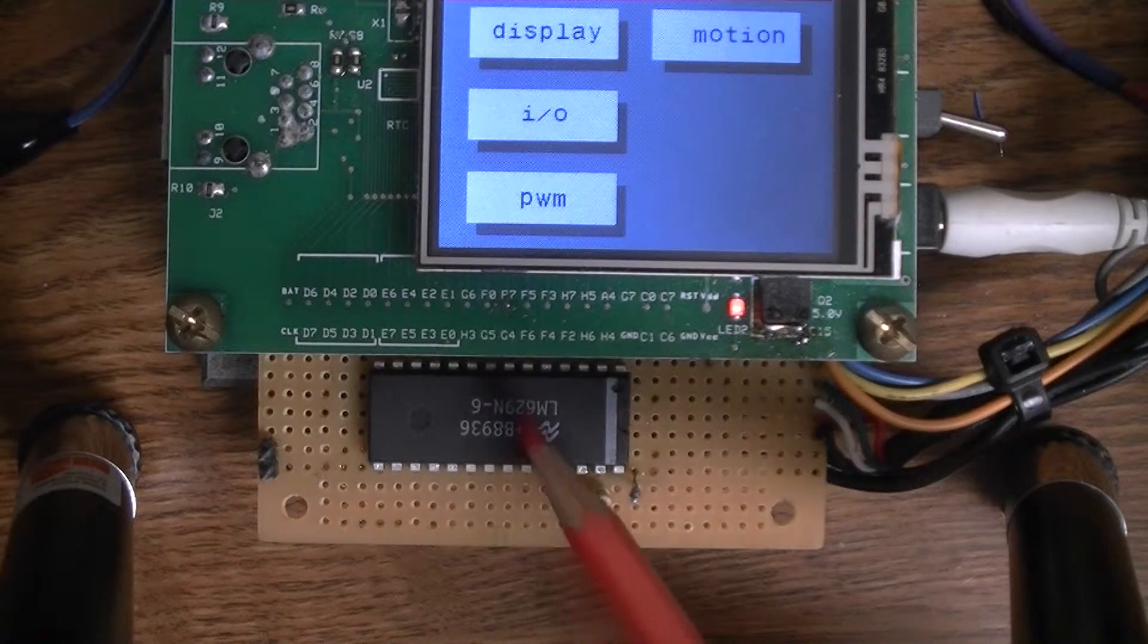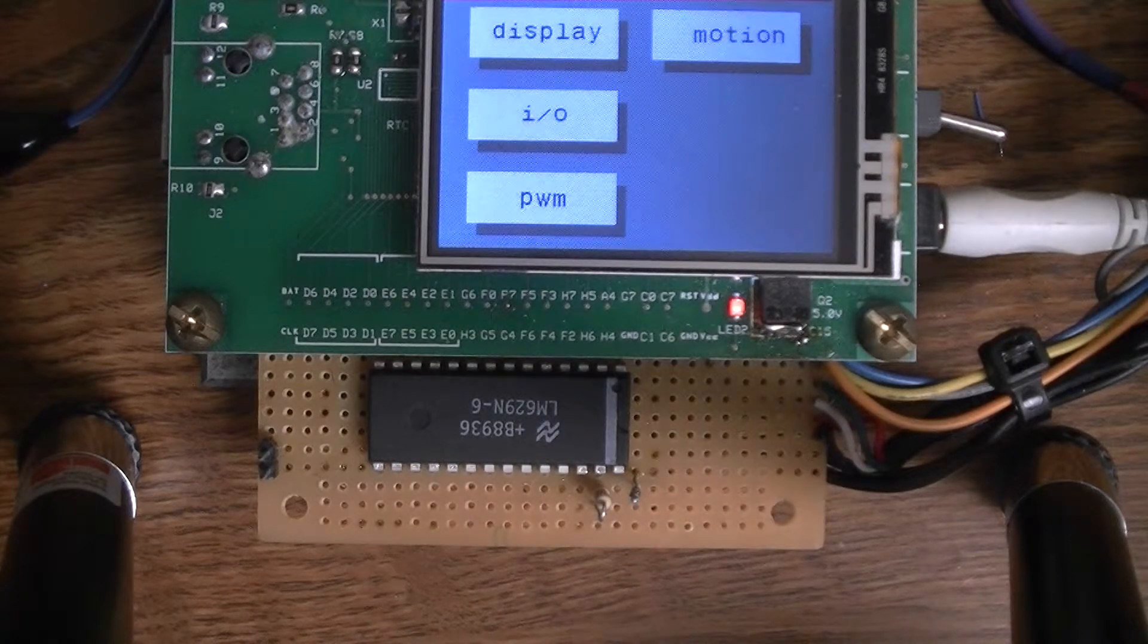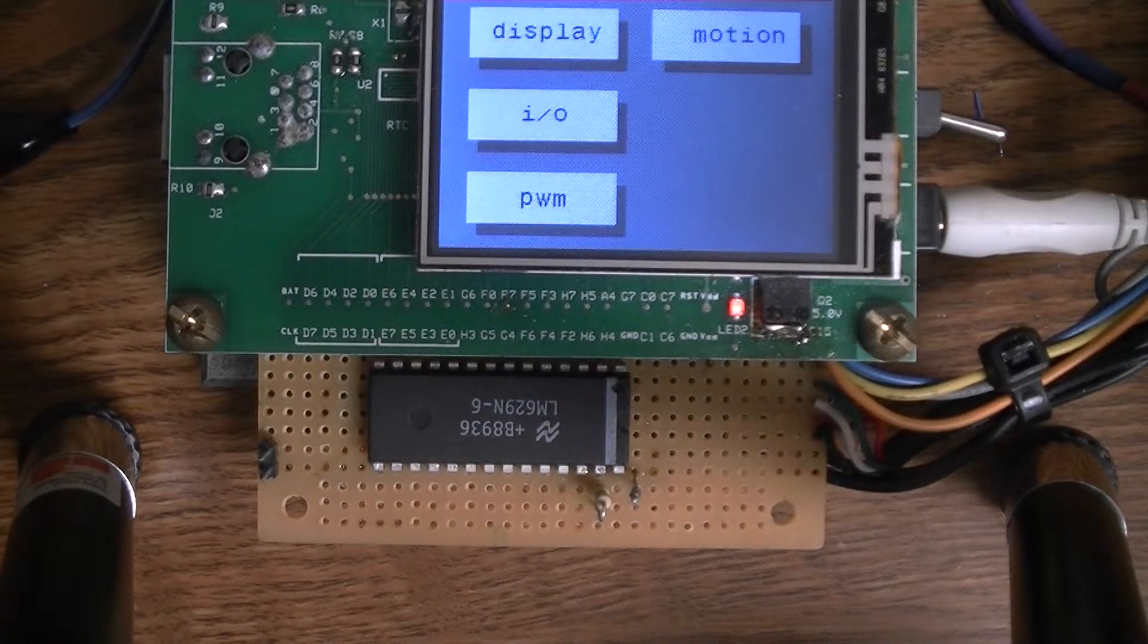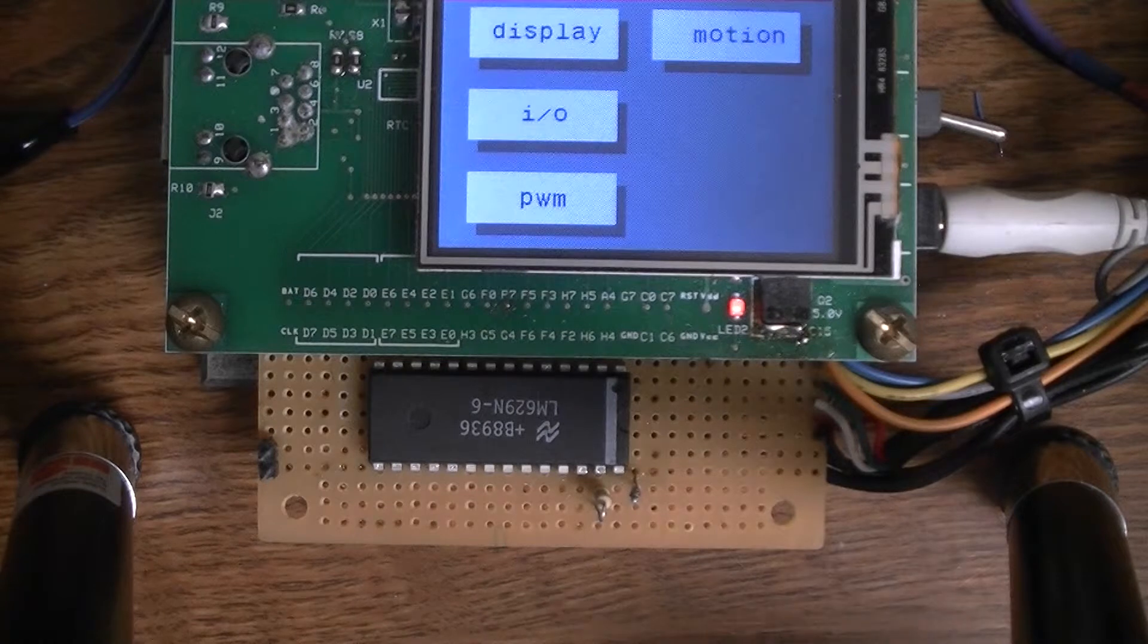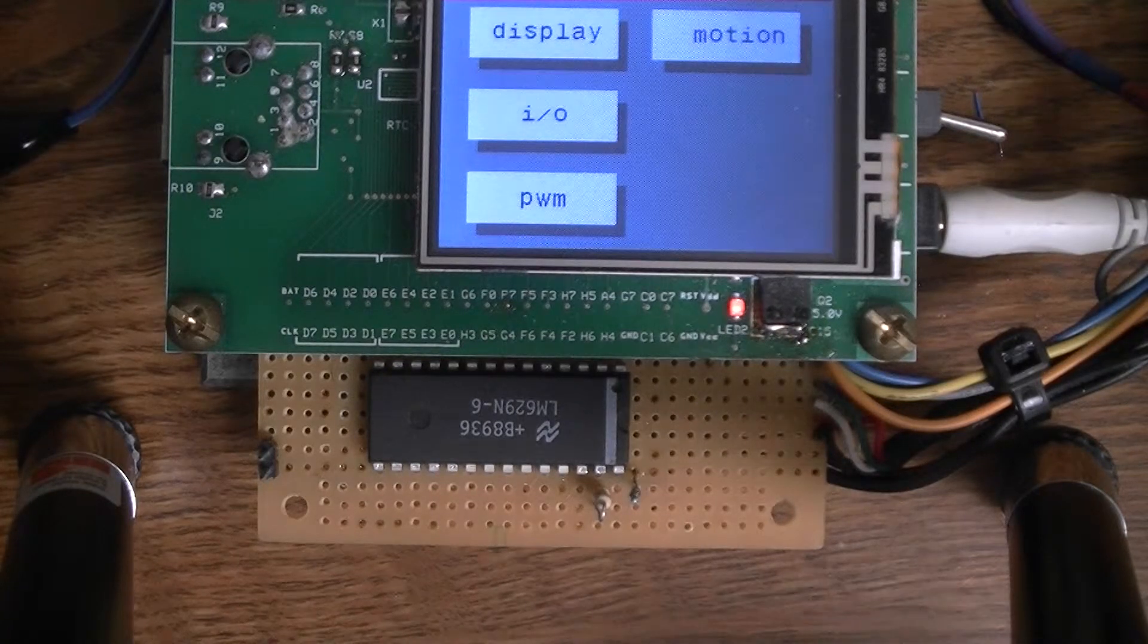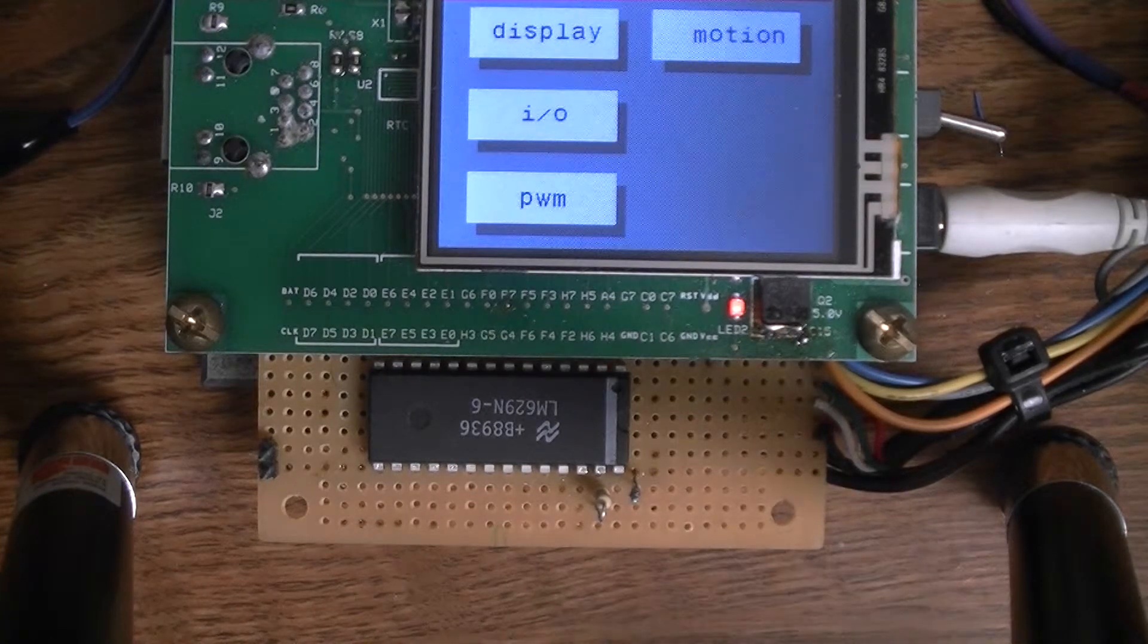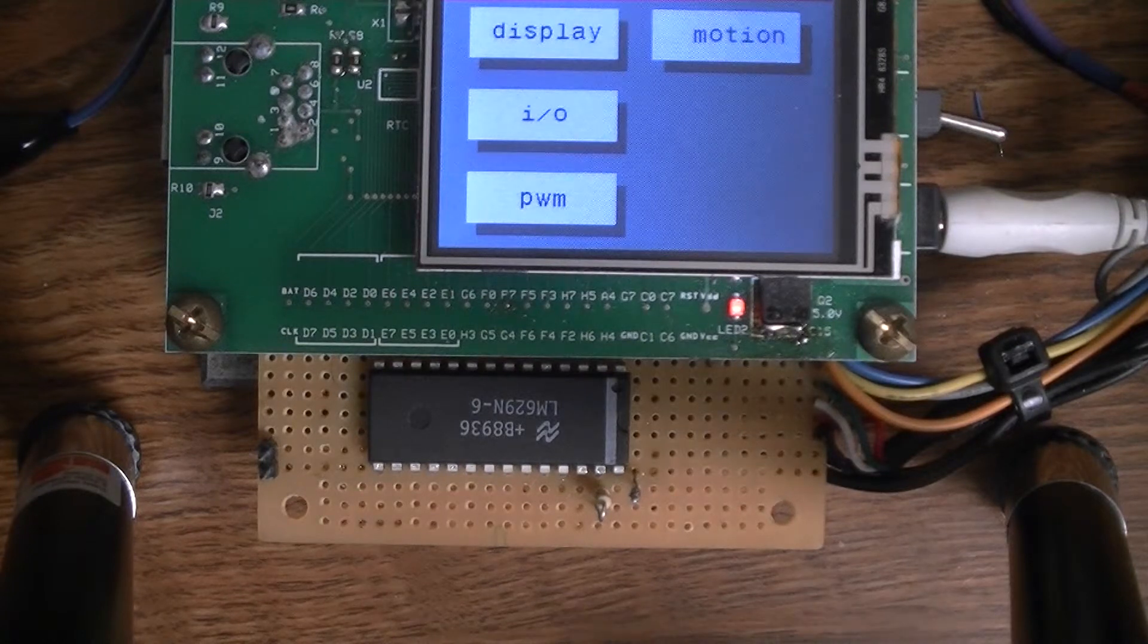So every motor is going to have one of these chips and it takes care of all the motion control like acceleration, deceleration, trajectory. It does some fancy summation filters.